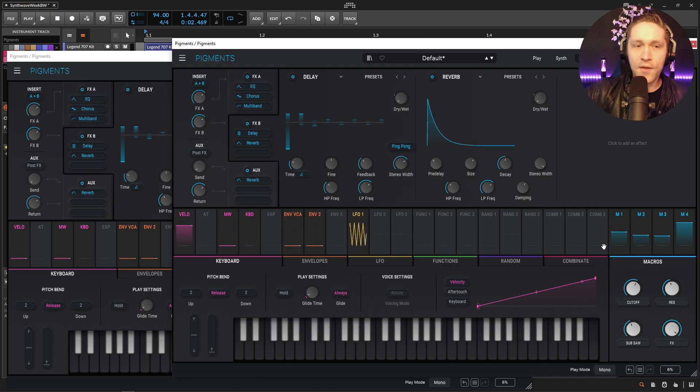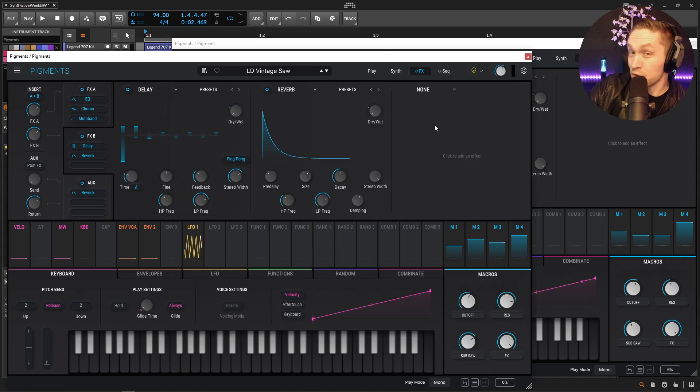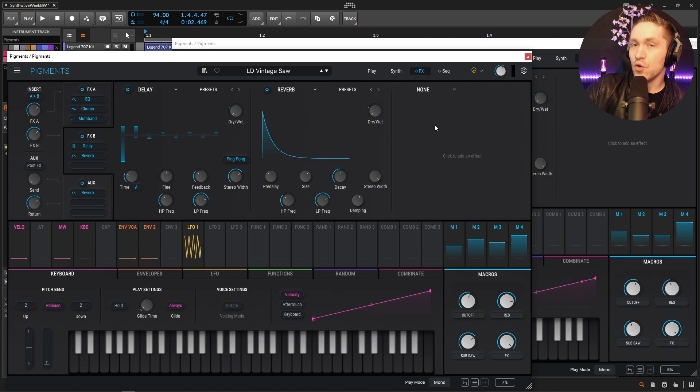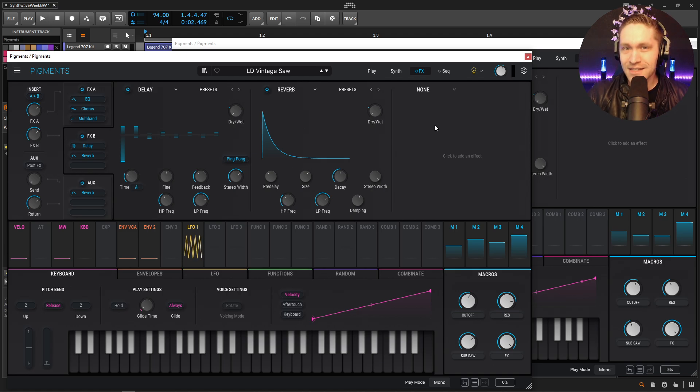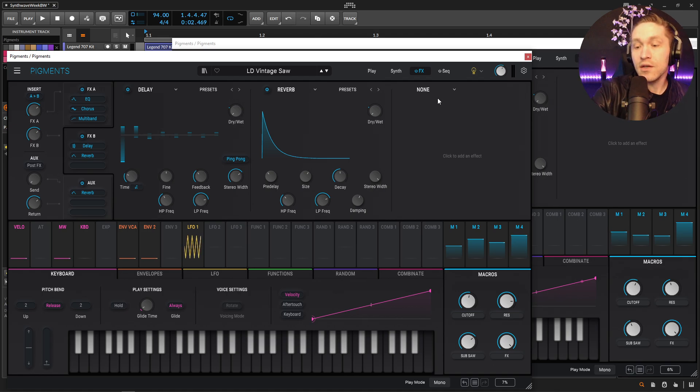And there you have it you have the vintage saw that cuts through quite a lot of mixes so yeah this is the patch if you want to download this for free and you don't want to remake this there's a link in the video description below and it can be yours thanks so much for watching and we'll see you in the next video.